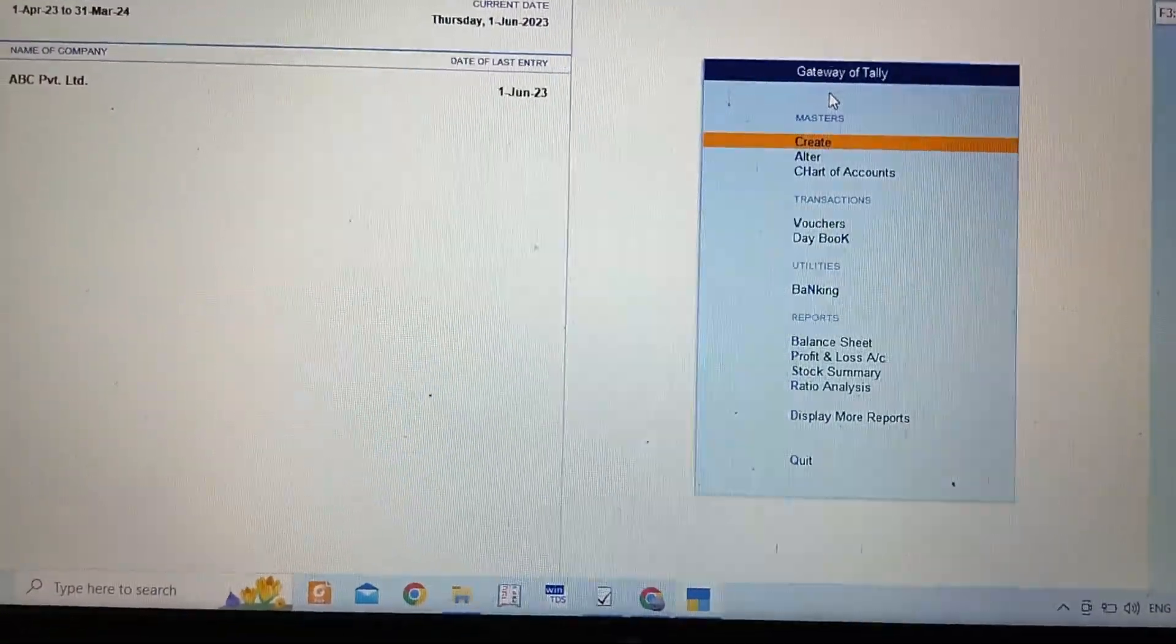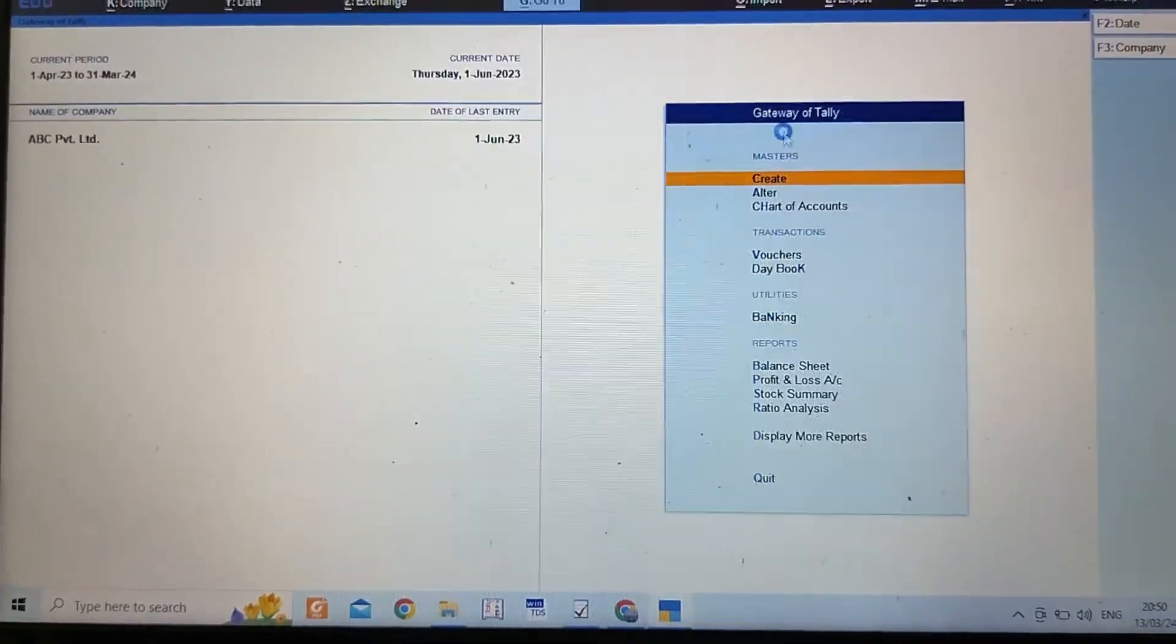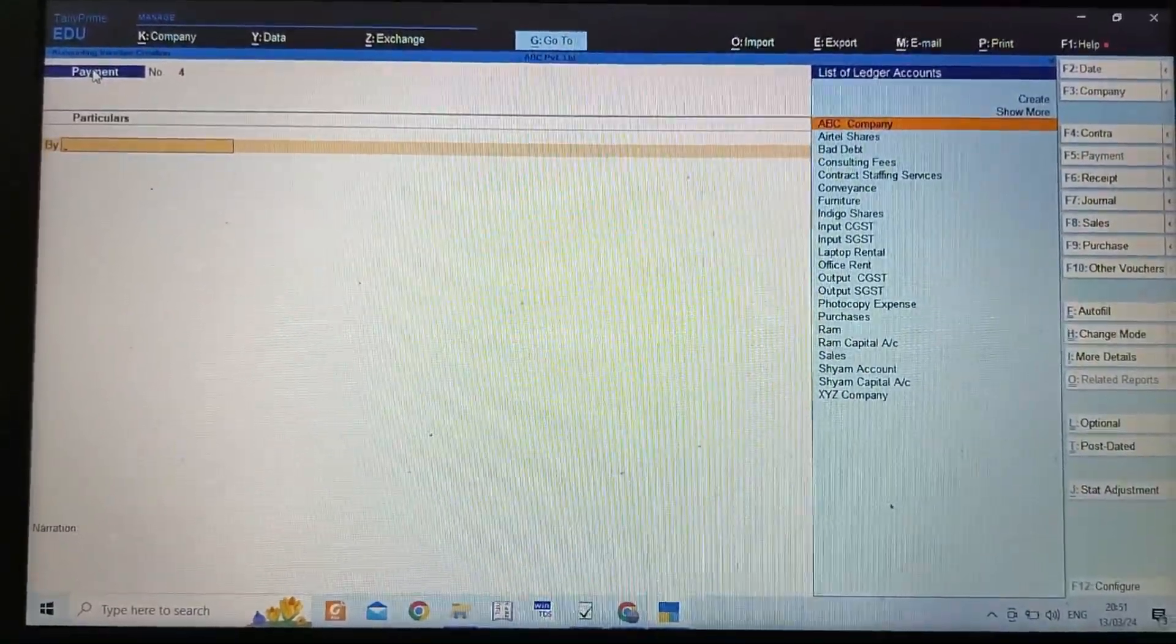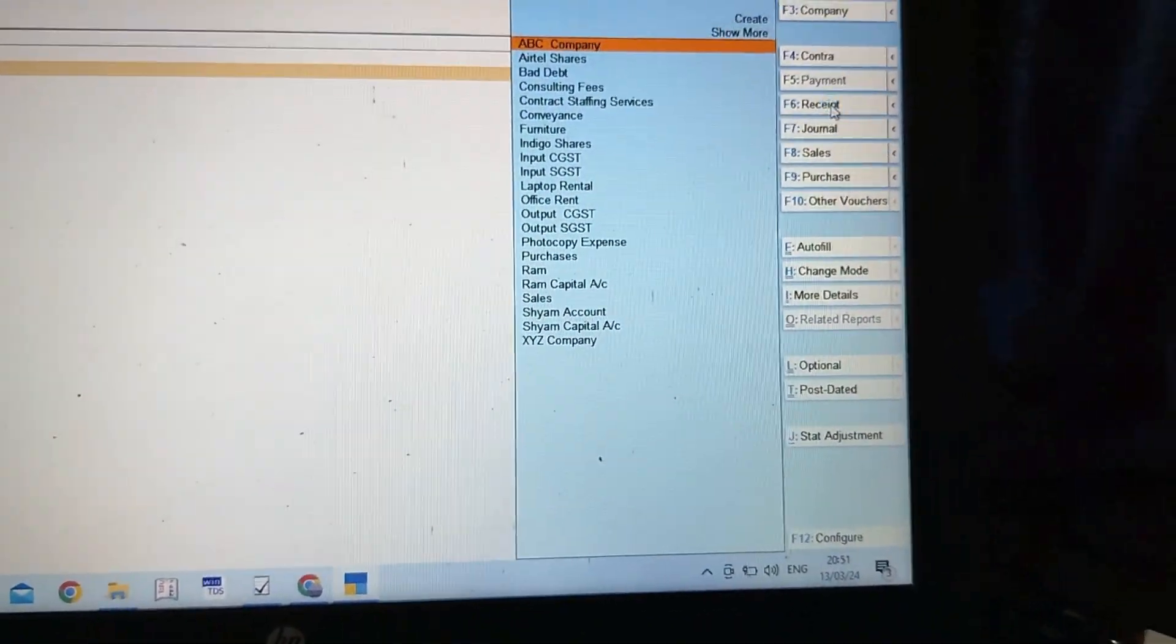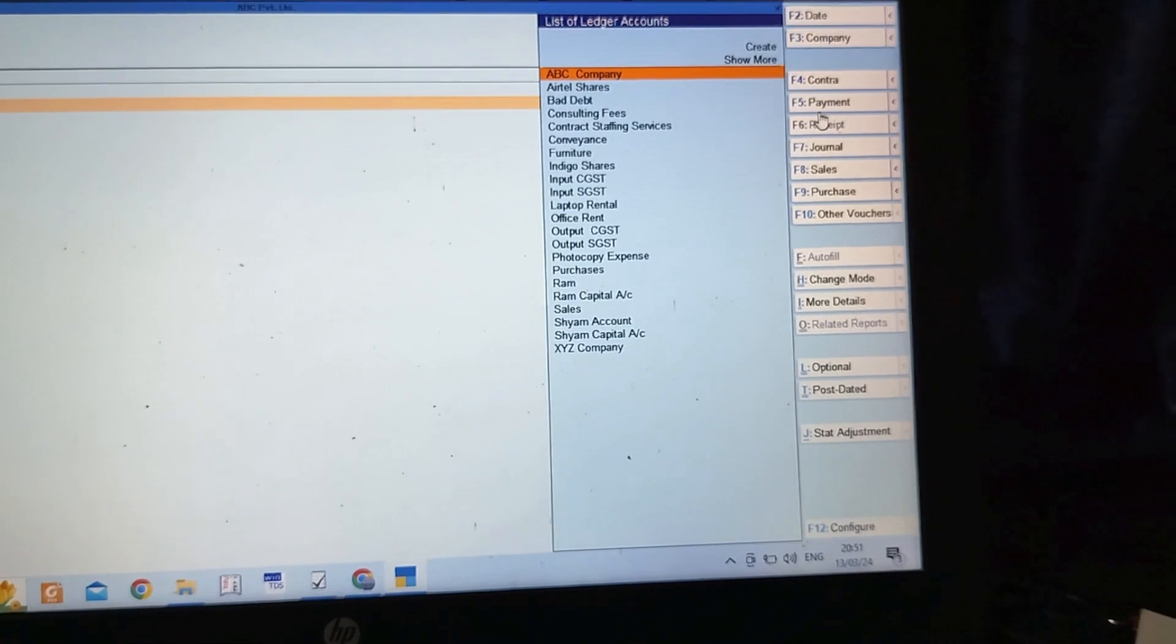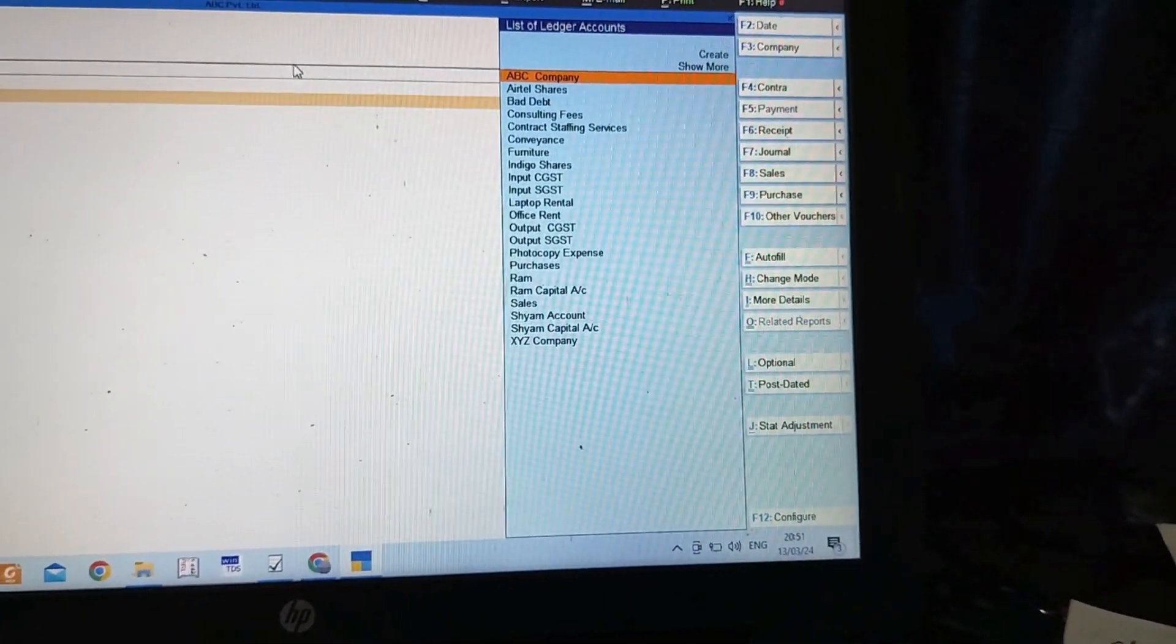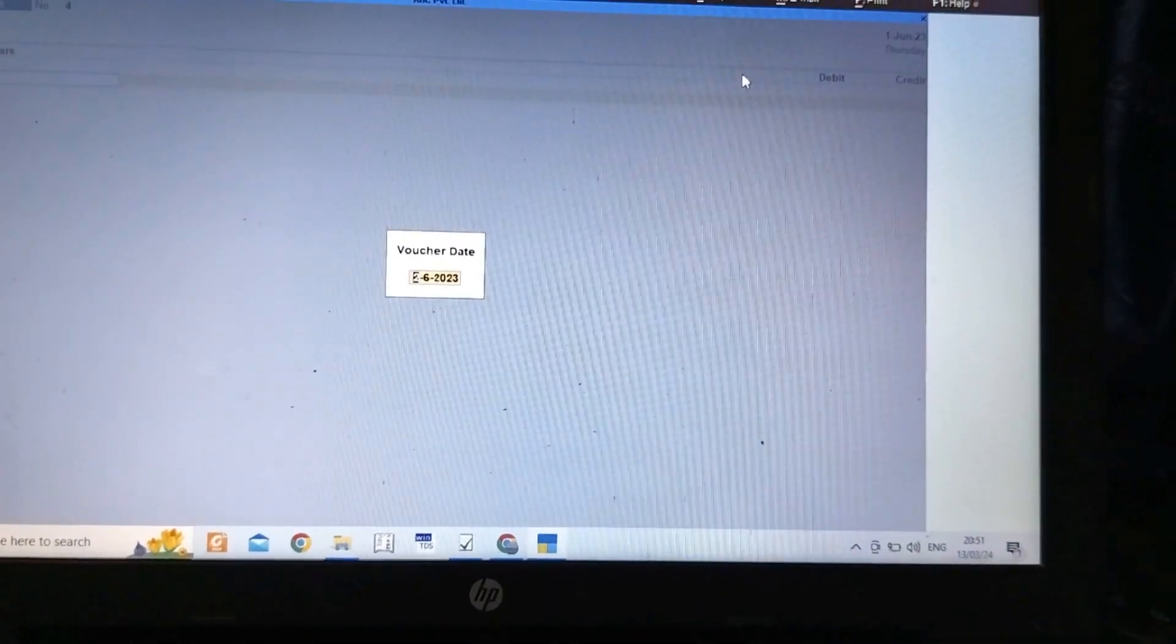I have to record a payment entry. I'll go to voucher. Here you can see on the top left that the type of voucher selected is already payment. But if it was receipt, you have to press F5 or click on payment on the right-hand side to go to payment voucher.